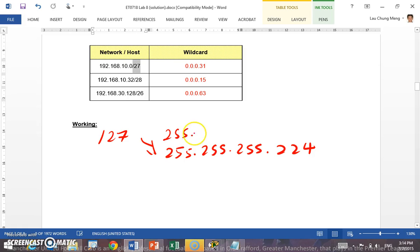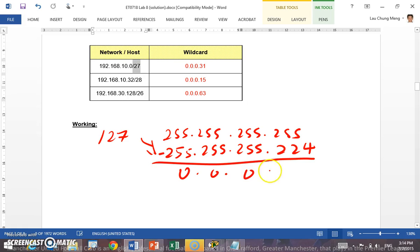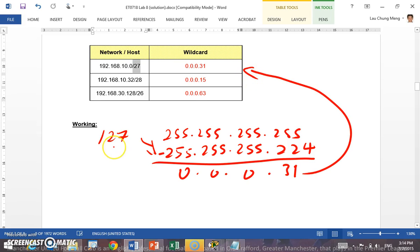Once you have the subnet mask, take 255.255.255.255 minus the subnet mask. This gives you 0.0.0.31 — that is the wildcard for /27. Similarly, using the same method to calculate for /28 and /26, you'll get those two wildcards as well.